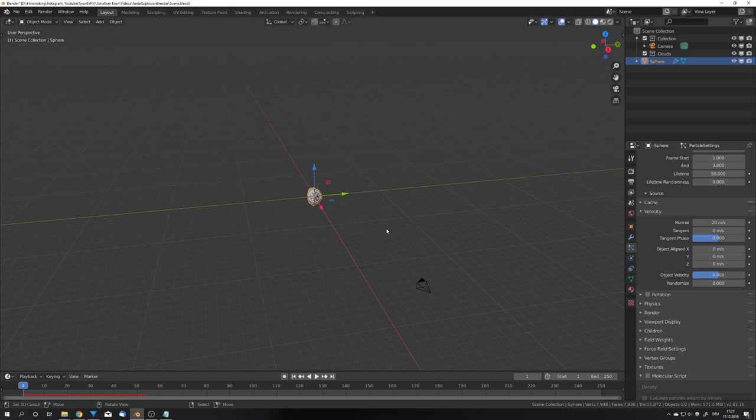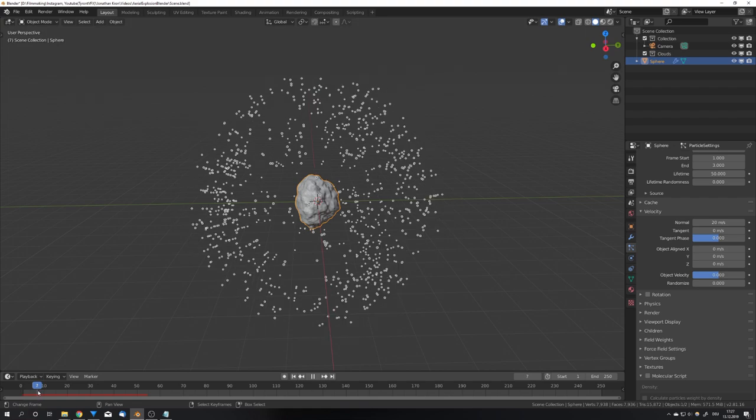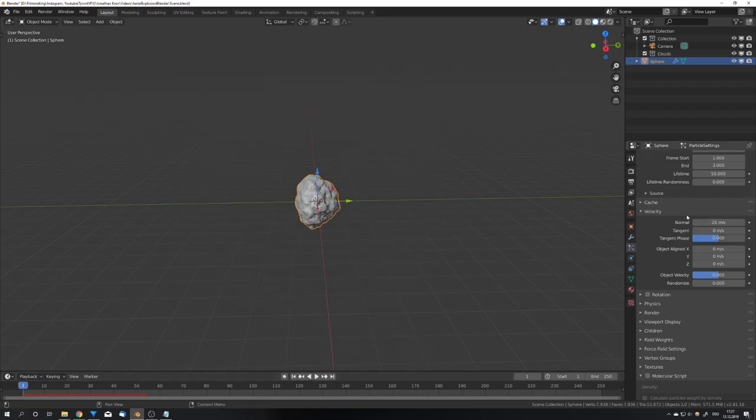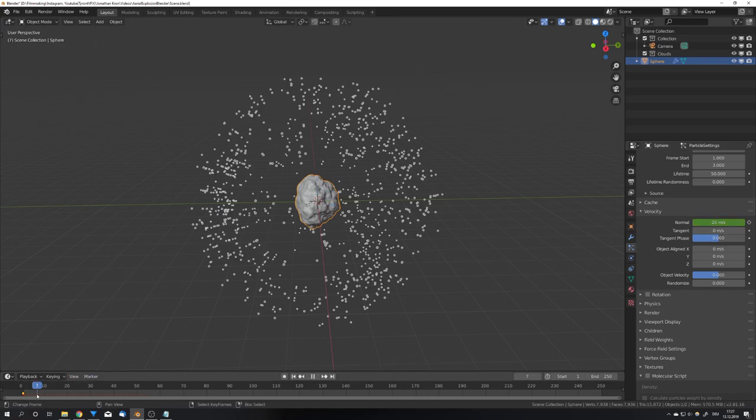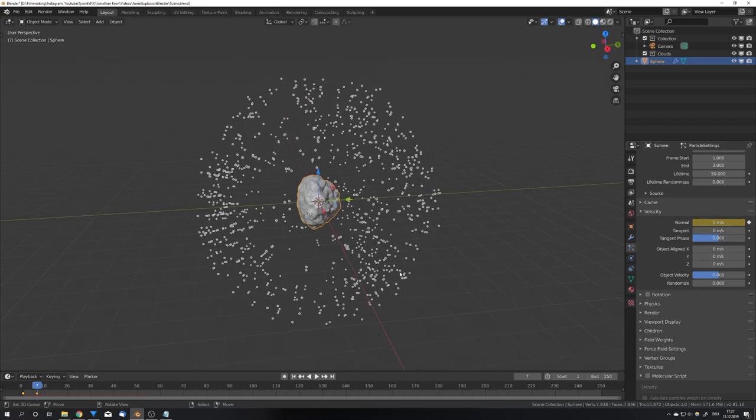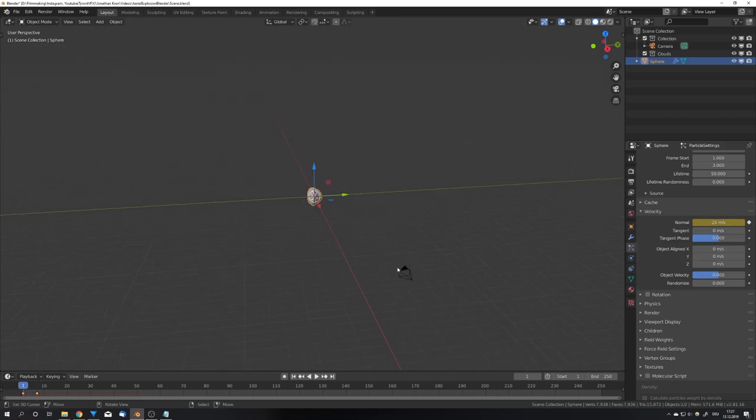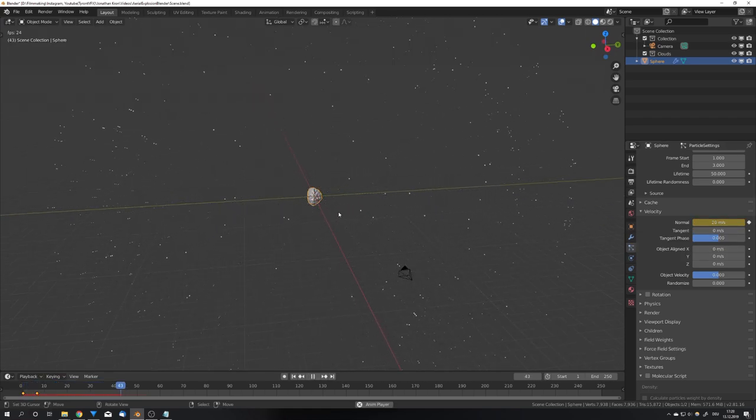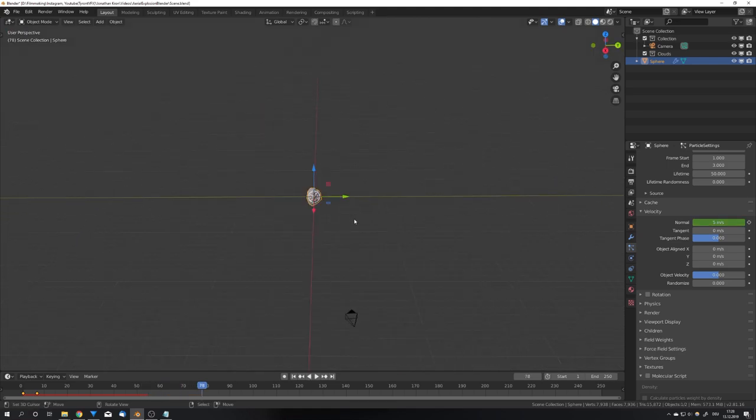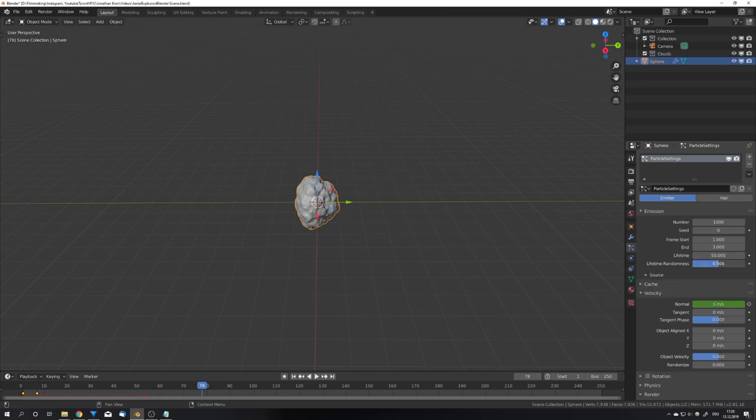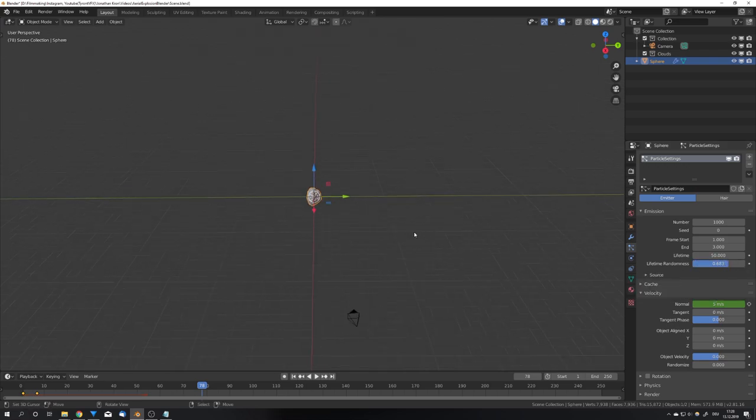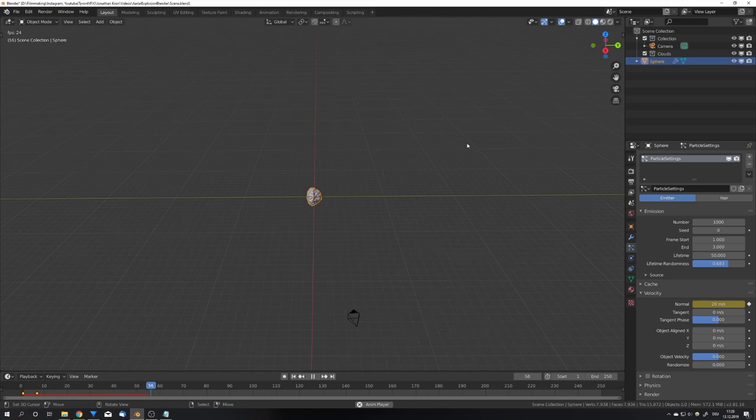But the particles travel way too long a distance for me, so I'm gonna slow it down after around seven frames. I'm gonna set a keyframe at frame one and then go to frame seven and give it a velocity of five meters per second and set another keyframe. Now we can see we get this initial burst and then the particles are slowing down. One thing I also like to do is up the lifetime randomness to 0.7, and now we get a bit of variation when the particles are despawning.